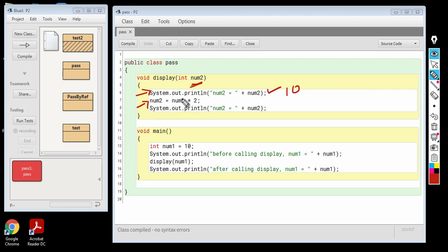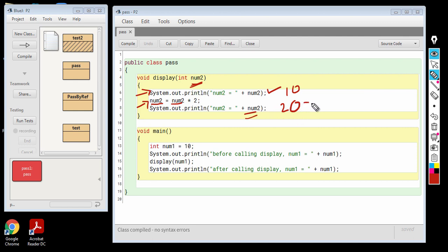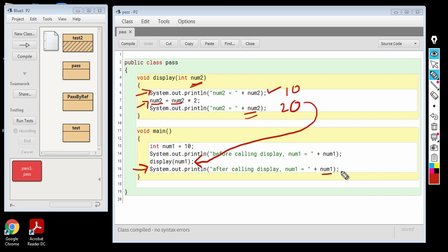In the next line, we are multiplying the value of num2, that is 10, by 2. So 10 into 2 is 20, and that 20 is going to be stored in the same variable num2. So the value of num2 will become 20. In the next line, when we print the value of num2, it is going to print 20. Once all the statements are executed in the display function, the control comes back to the main function on the same line from where the control left, and then it will go to the next line and print the value of num1.